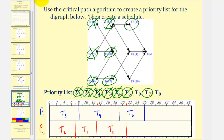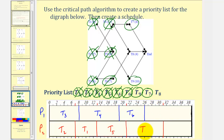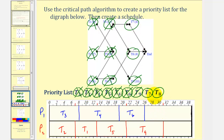At time twenty-one hours, task five is complete. Notice how now task nine is ready. Task nine is the highest priority ready task, and therefore it will be assigned to processor two. Task nine takes ten hours, so twenty-one plus ten is thirty-one. Task nine is now in progress. At time twenty-six hours, task six is complete. Task seven is the next task — task eight is now ready as well. The highest priority ready task is task seven, which is assigned to processor one. Task seven takes four hours, so twenty-six plus four is thirty. Task seven is in progress.